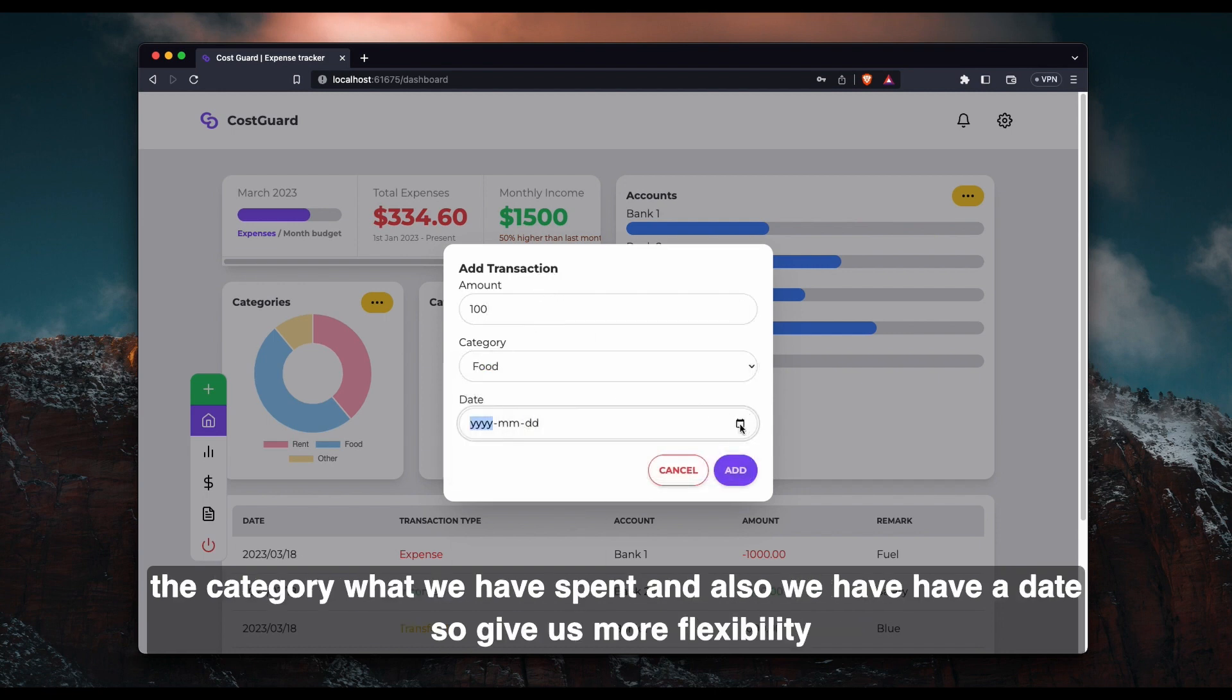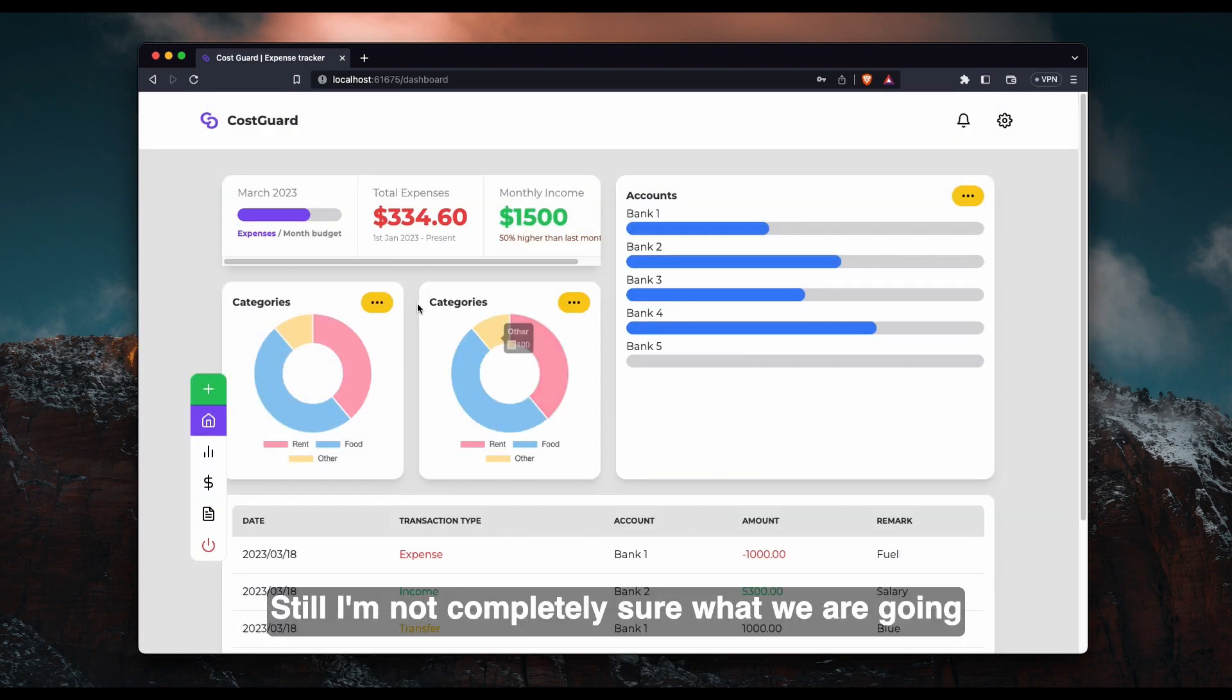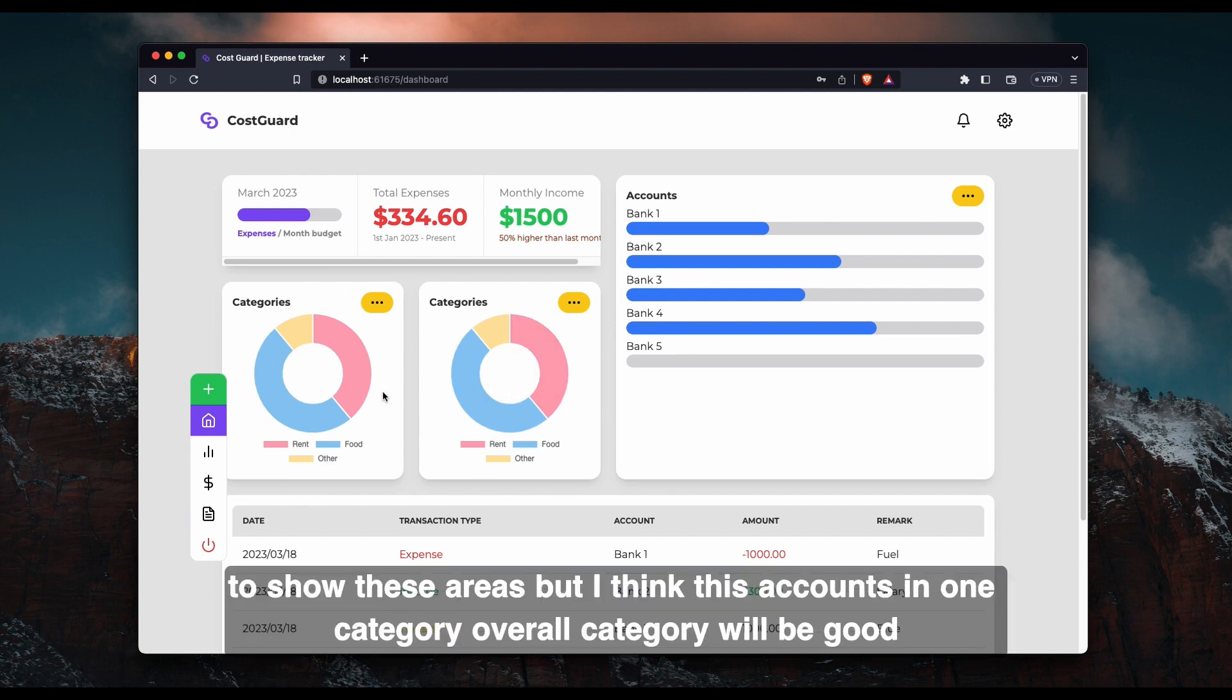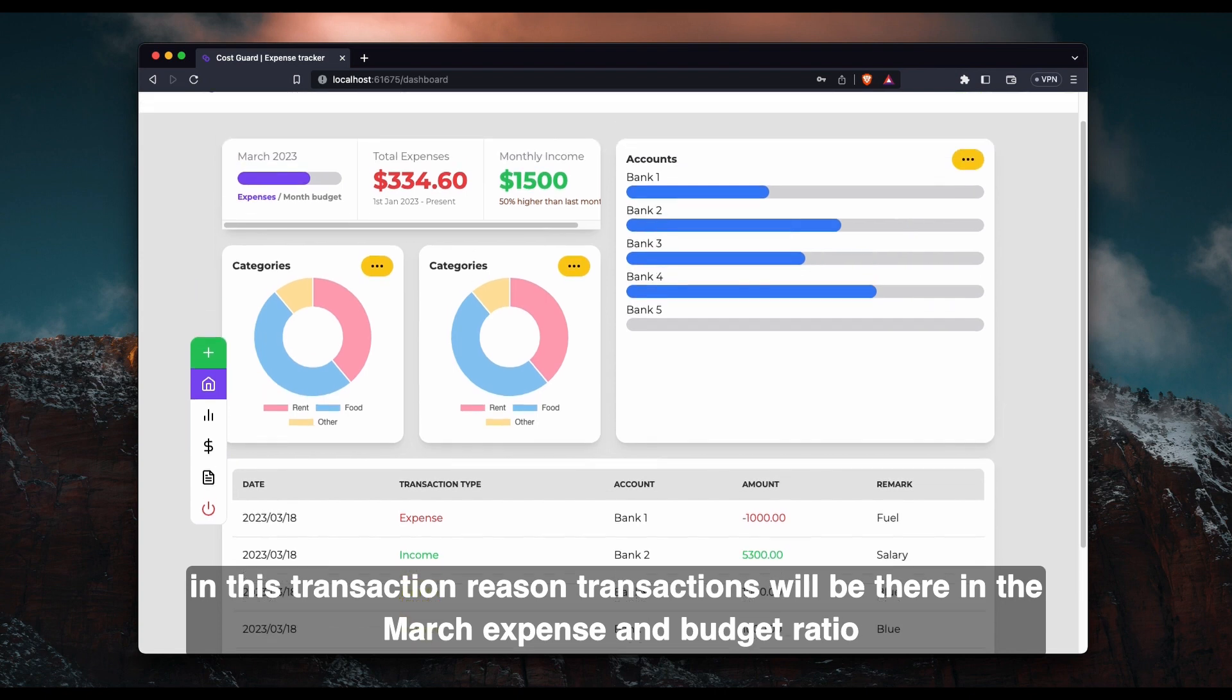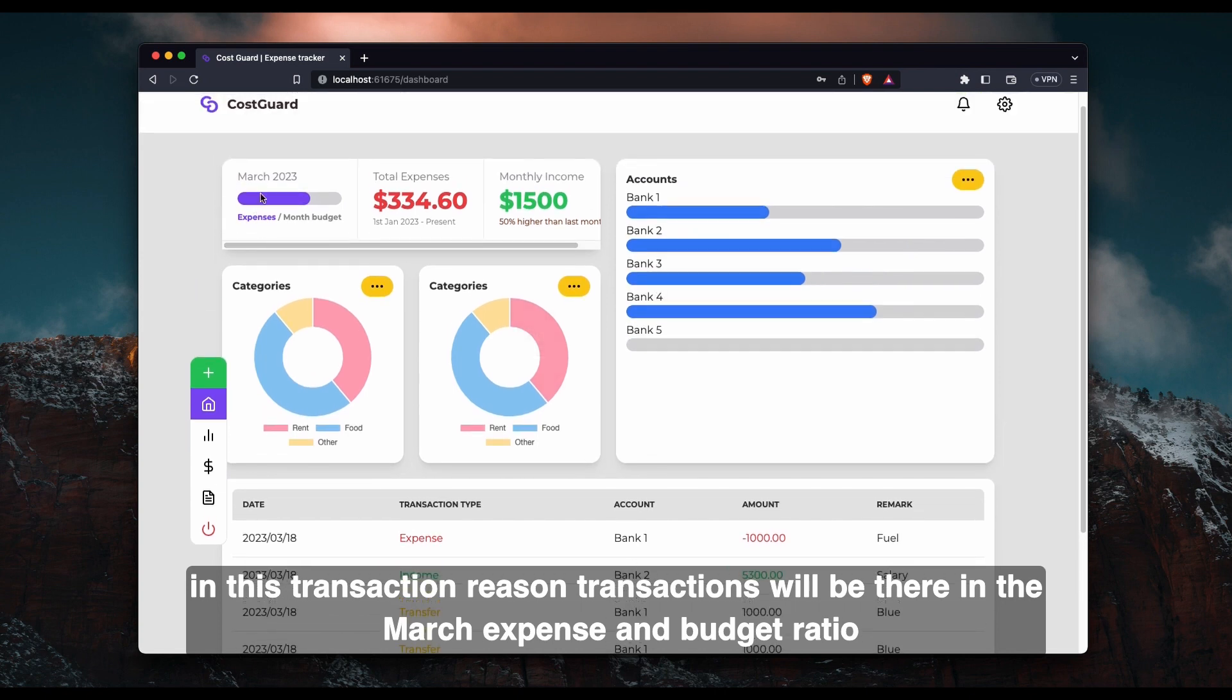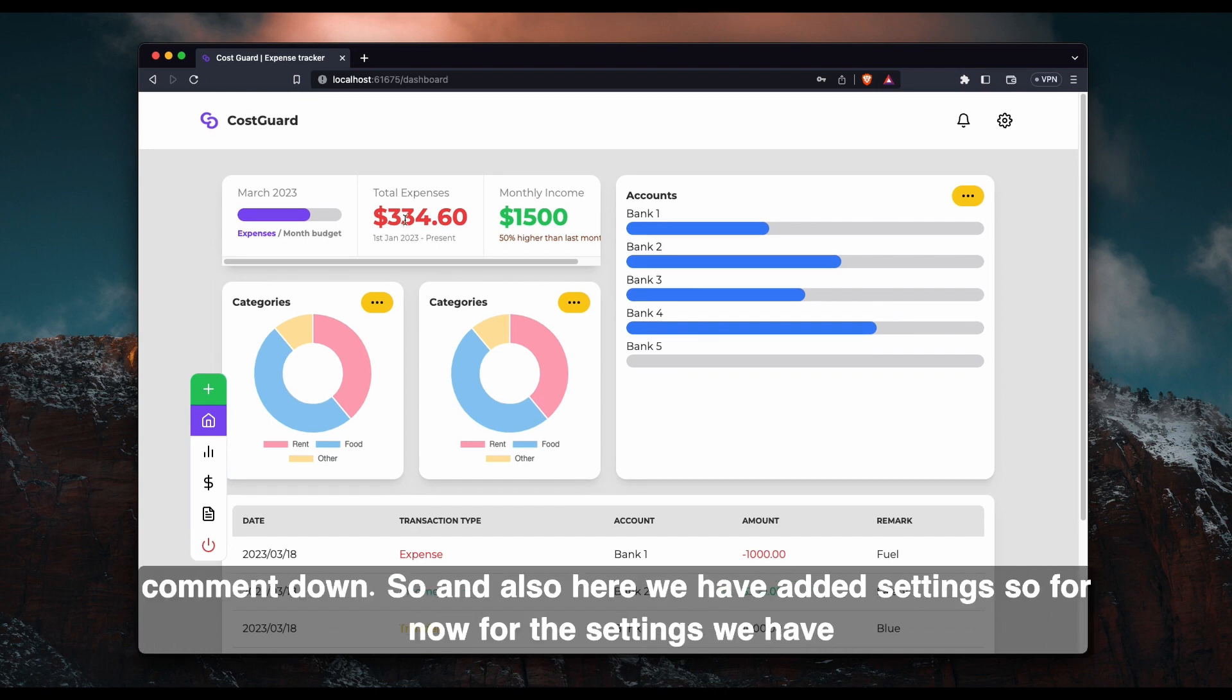And also we have to have a date. So it will give us more flexibility when we want to generate reports and all. And still I'm not completely sure what we are going to show in these areas. But I think these accounts in one category, overall category view will be good. And this transaction, recent transactions will be there. And March expense and budget ratio will be there. These fields are temporarily added but I'm not sure. If you have any ideas, please comment down.